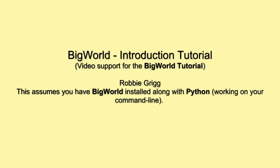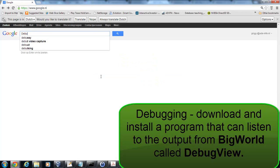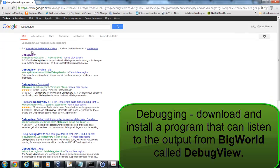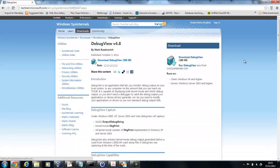Welcome to the BigWorld Introduction Tutorial where we're going to build a client-only application. First, we want to get a tool called DebugView and download it from the Microsoft website.